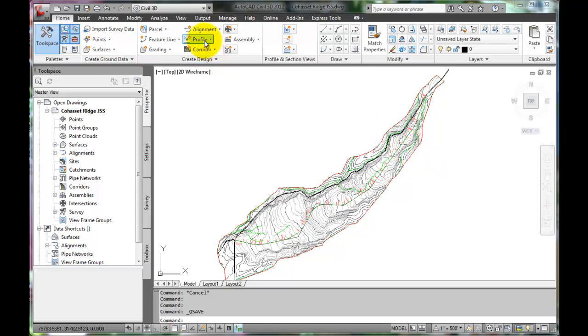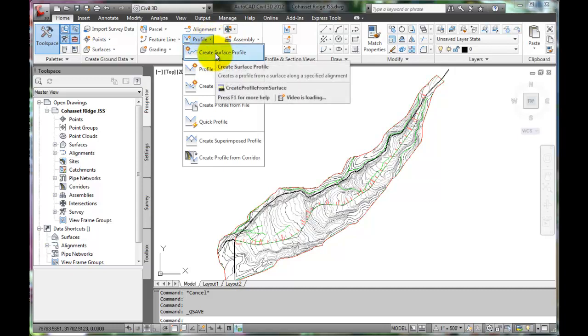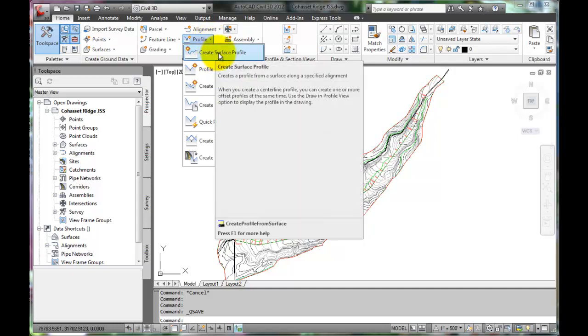To start, we will go to the Home tab. Find the Profile pull-down menu and click on that. Select Create a Surface Profile.